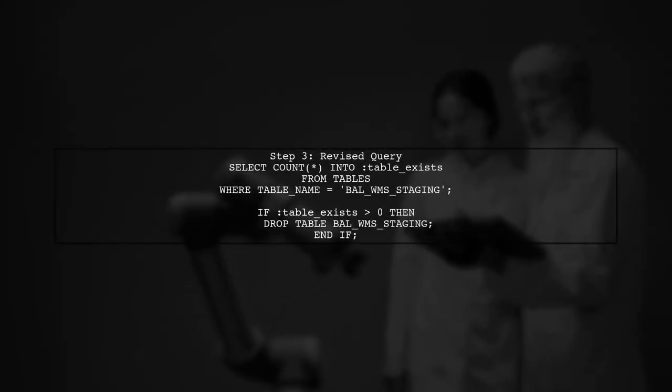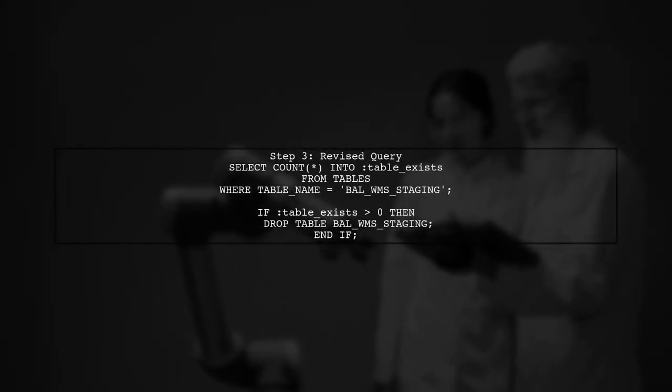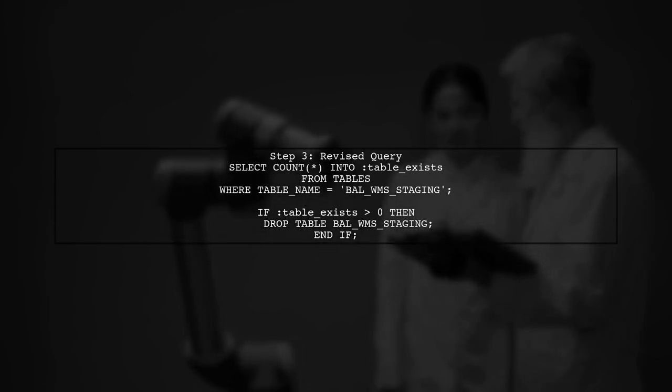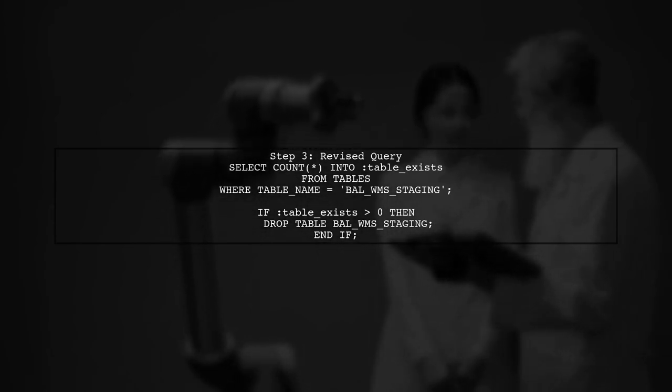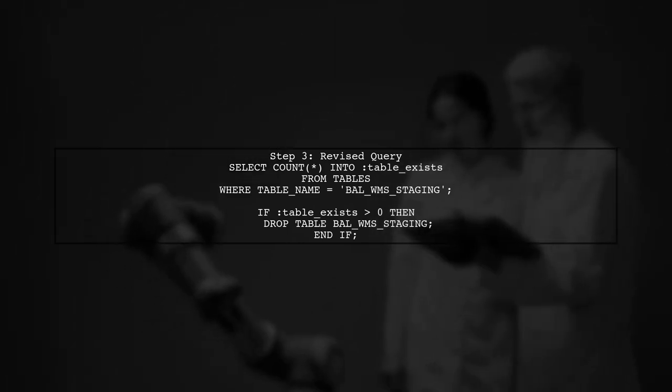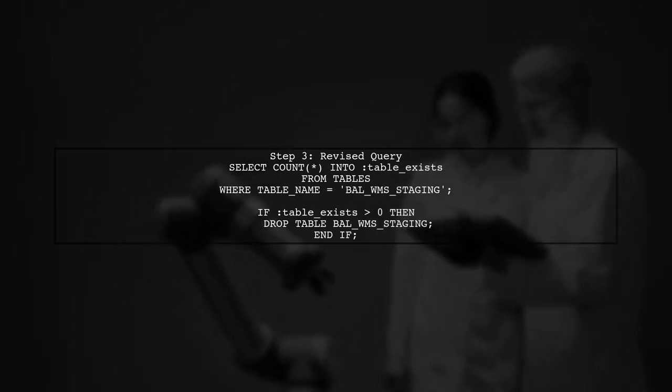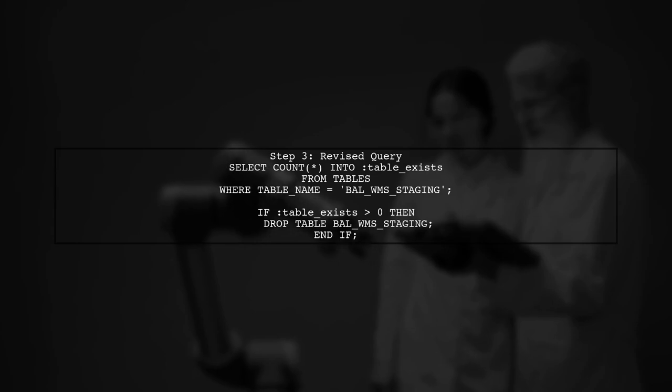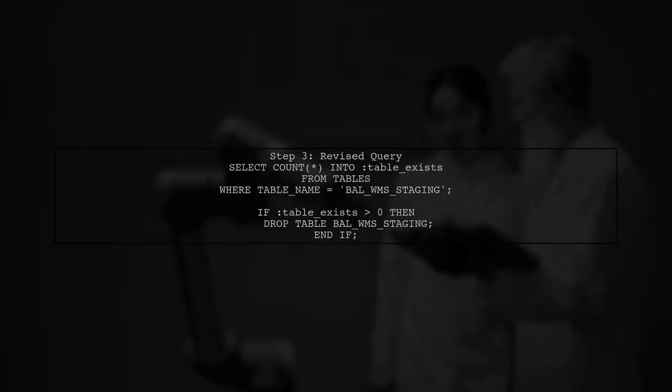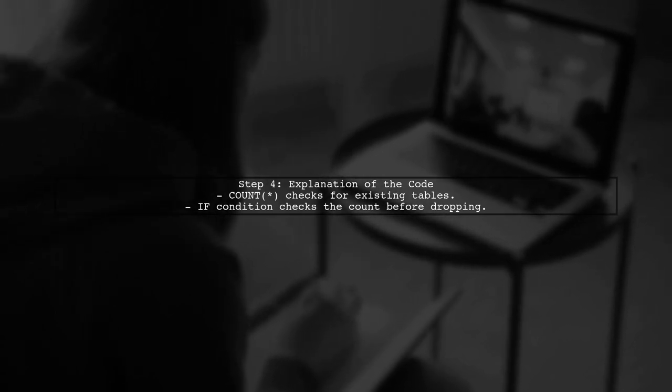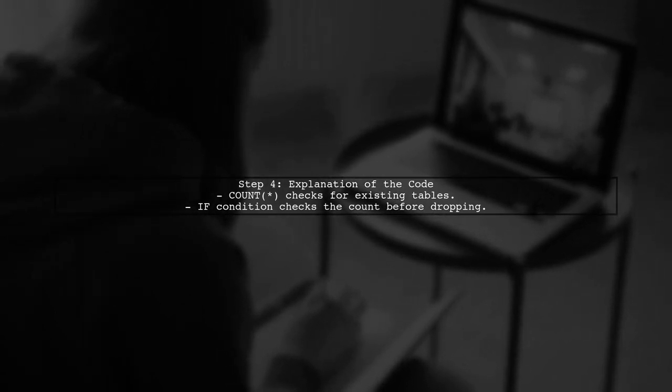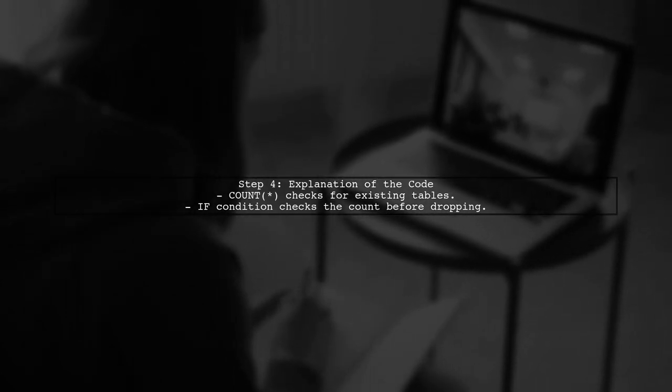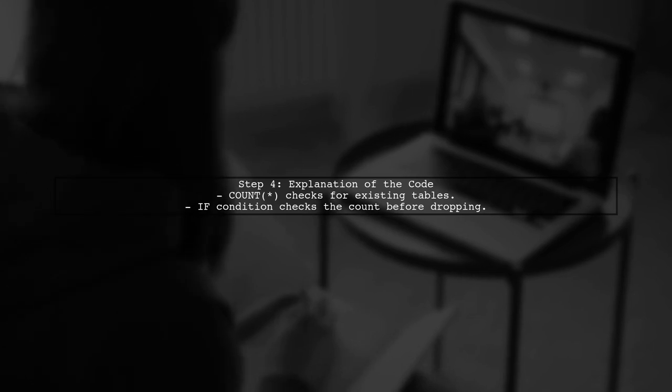Here's how you can rewrite your query. First, check if the table exists using a select statement. Then if it does, execute the drop table command. This code snippet first counts the number of existing tables with the specified name. If the count is greater than zero, it proceeds to drop the table.